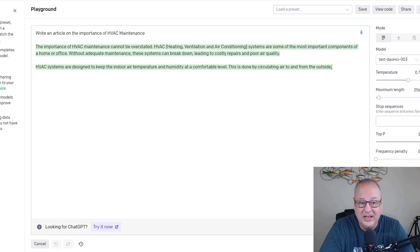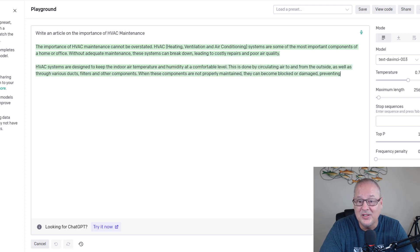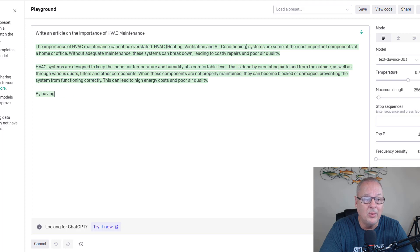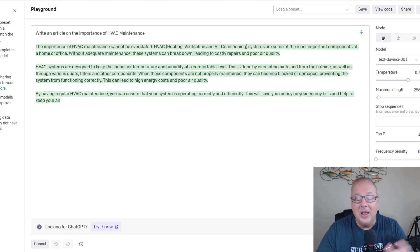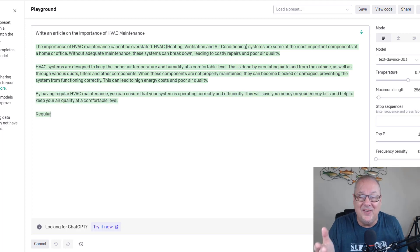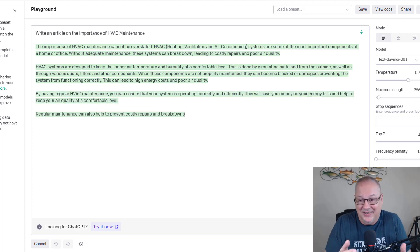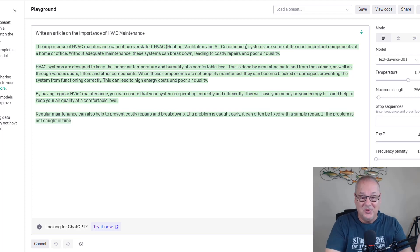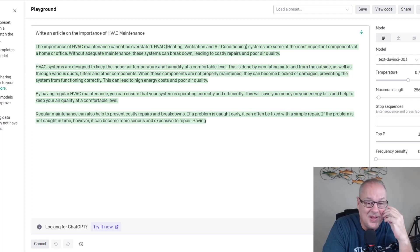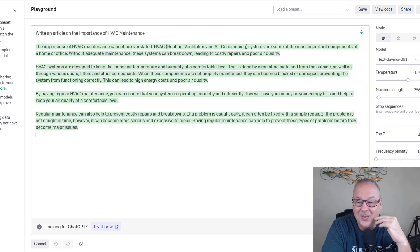HVAC, heating, ventilation, air conditioning systems are some of the most important components of a home or office. Okay, we should have said residential, but you can get specific on there and it'll tell you to do residential or commercial. So there you go.